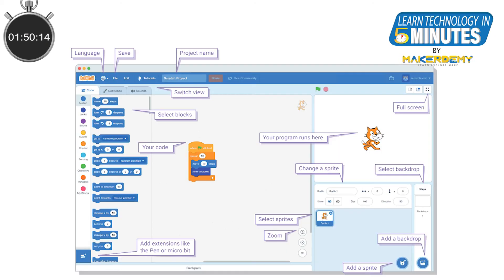Scratch 3 has provided us with a large workspace for the script. We can scroll through the window and freely arrange the blocks without any worry for space, unlike in Scratch 2.